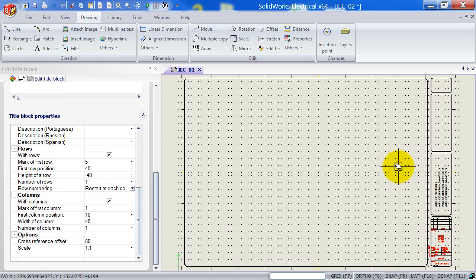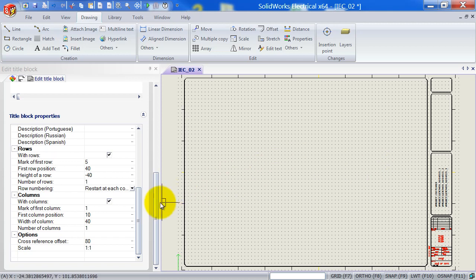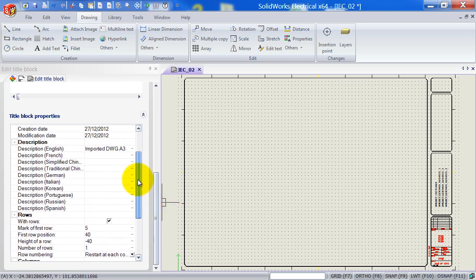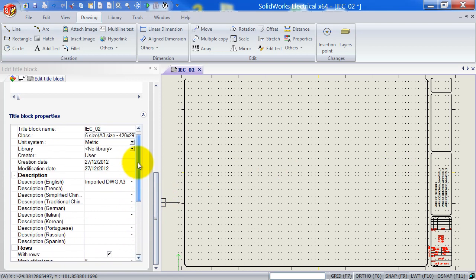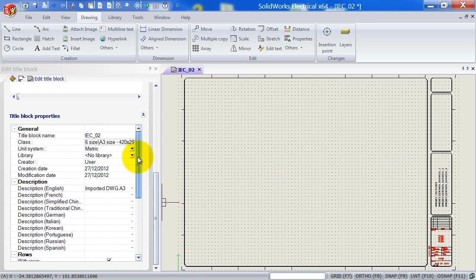Okay, now that the rows and column numbers are gone, it's time to place the SOLIDWORKS Electrical Attributes for the row and the column. But first before I will start doing these attributes, I want to show you something.